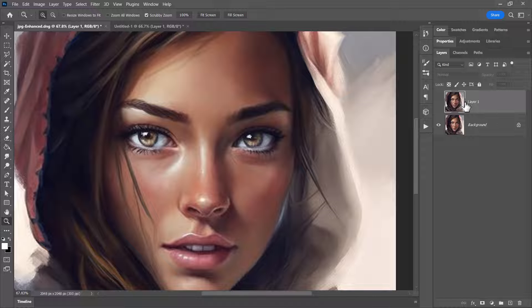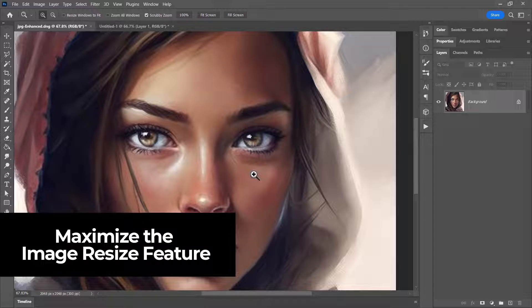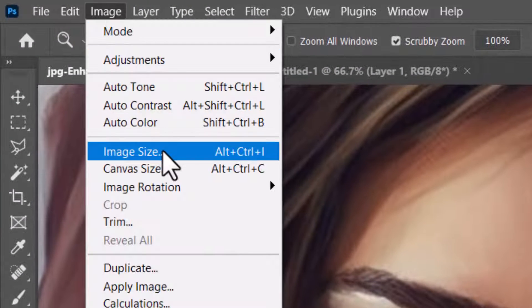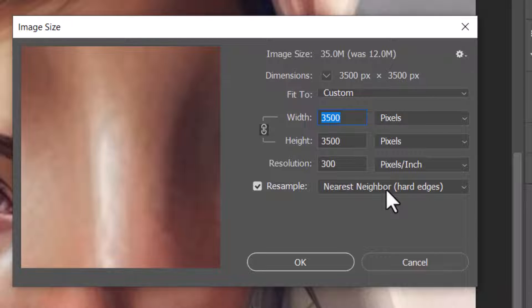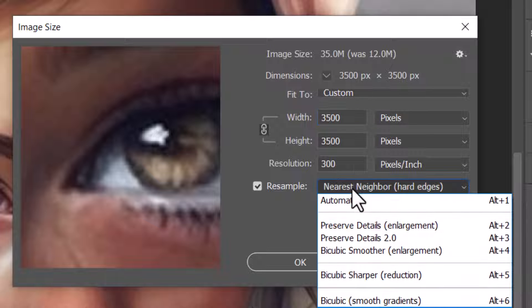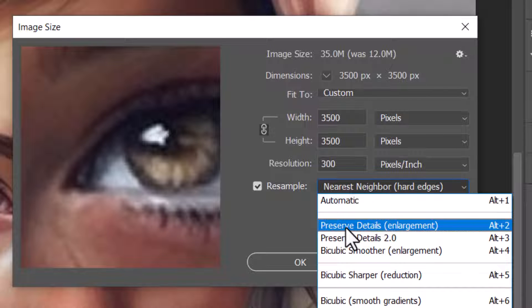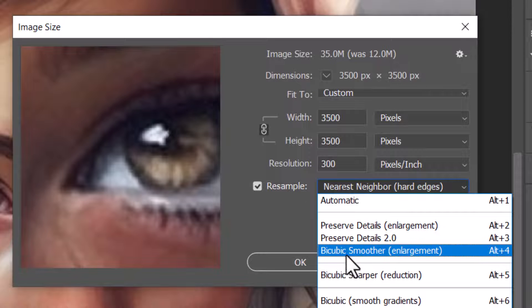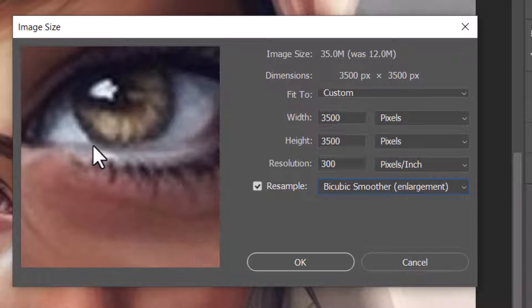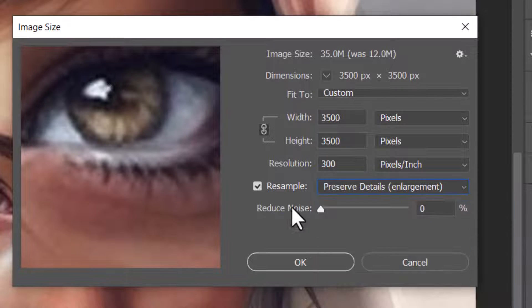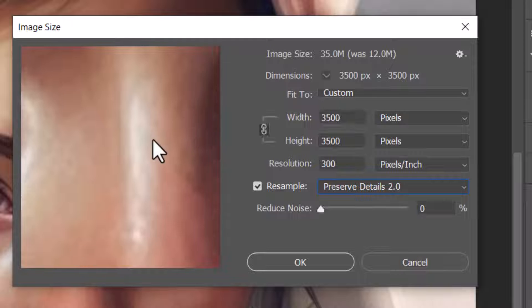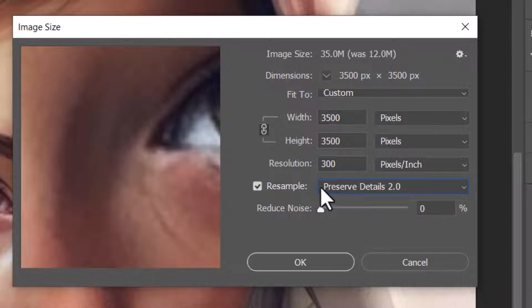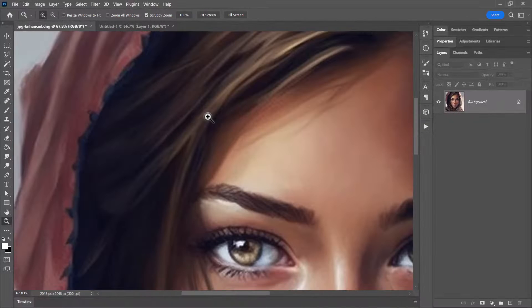Another thing we can do is simply use Image Size — go to Image and Image Size to upscale here. This is less effective than Enhance, but going up to say 3500 pixels: at the moment we're on Nearest Neighbor, which will not enhance it at all, just enlarge it. There's also Preserve Details, Preserve Details 2.0, and Bicubic Smoother. Don't choose Bicubic Smoother — it will enlarge but soften the image. Preserve Details 2.0 sharpens some areas and blurs others more intelligently.